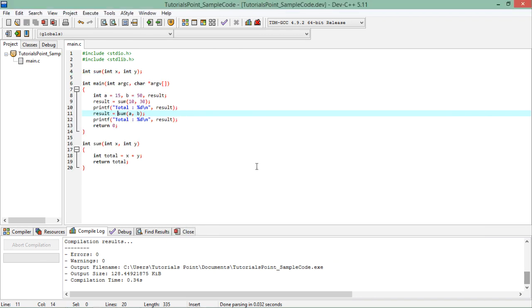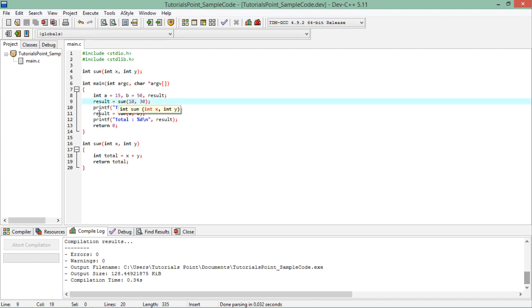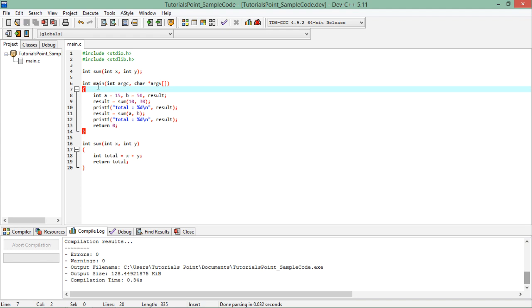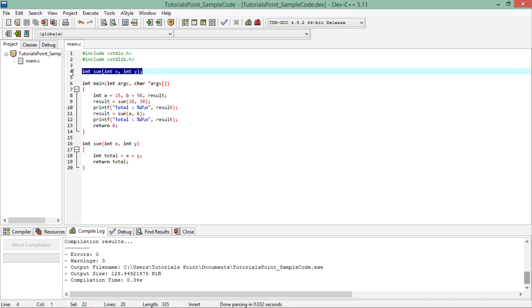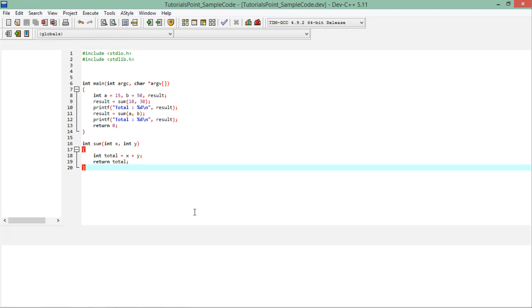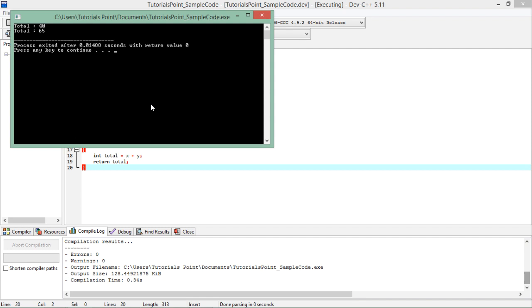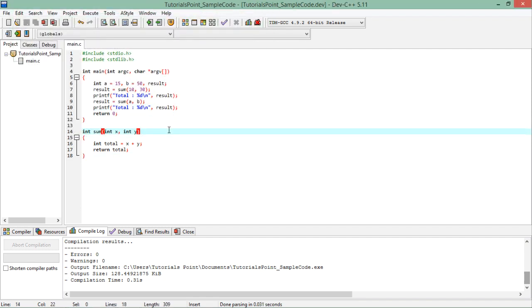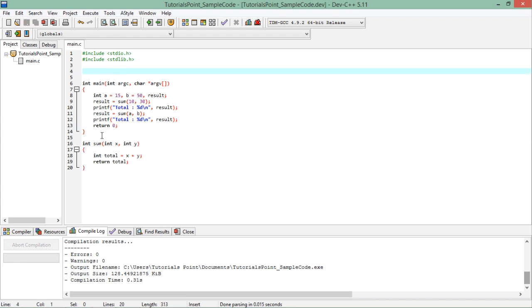This is how you can work with the basic implementation of declaration, definition, and invocation. One more thing: if the main method is defined before sum and you remove the declaration, you may get a warning or error about the prototype depending on the compiler. So make sure that if you are defining the method after the invocation, you should pass the declaration at the very beginning.